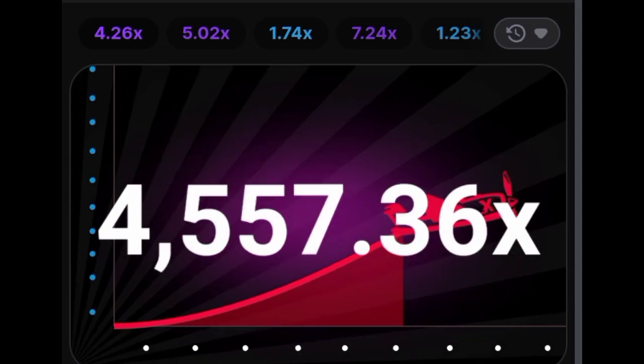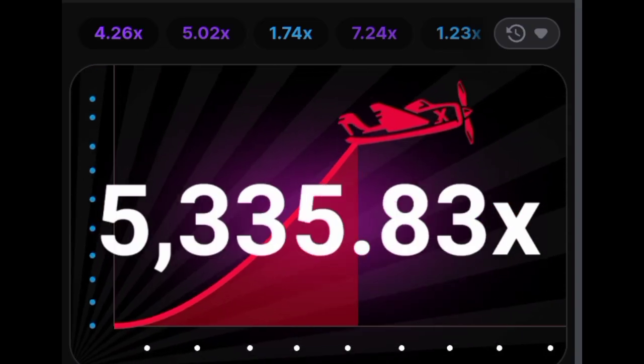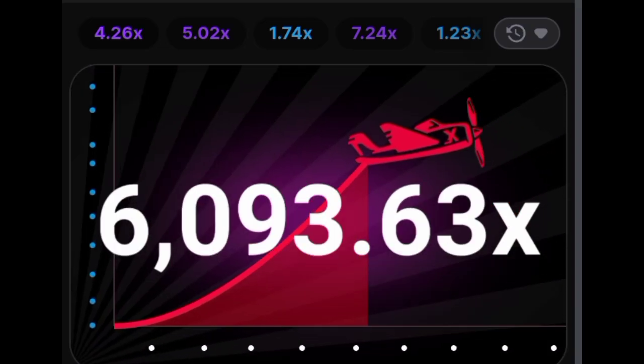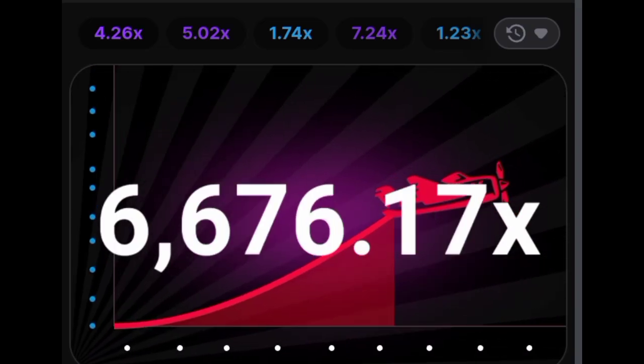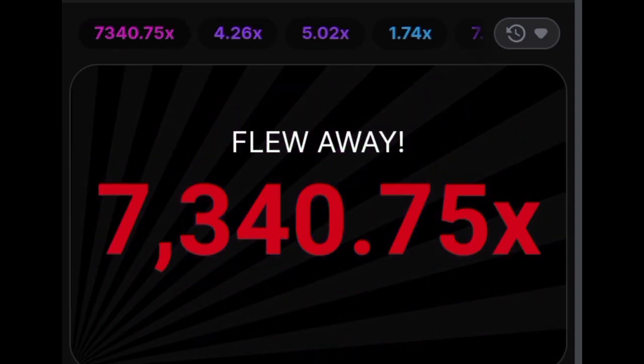In addition to its simplicity, Aviator is also known for its speed. Each round of the game is quick, allowing players to potentially earn significant payouts in a short amount of time.